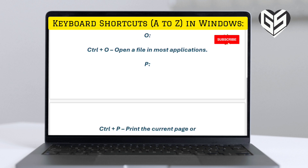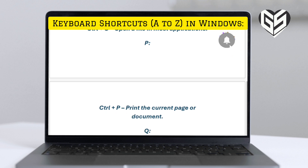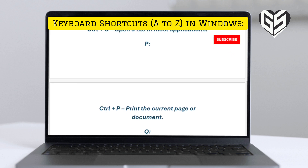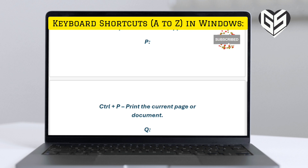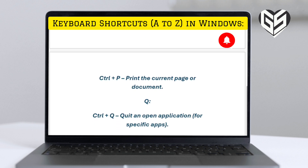O. Control plus O: open a file in most applications. P. Control plus P: print the current page or document.